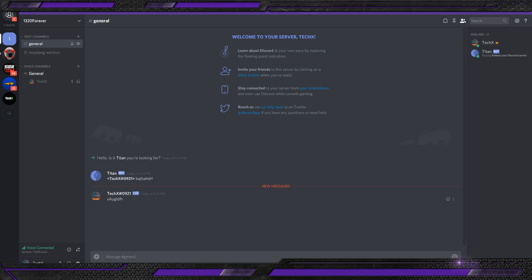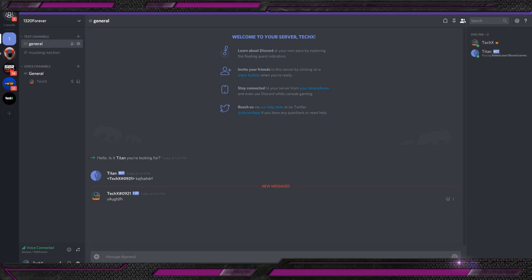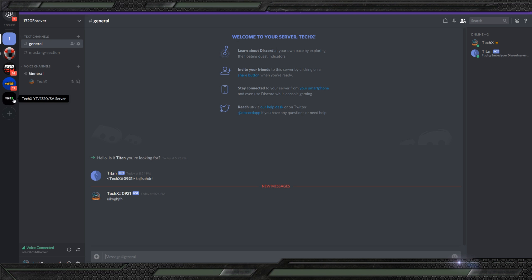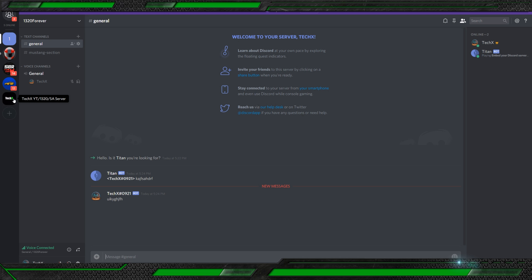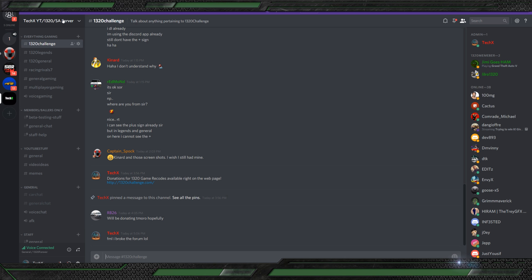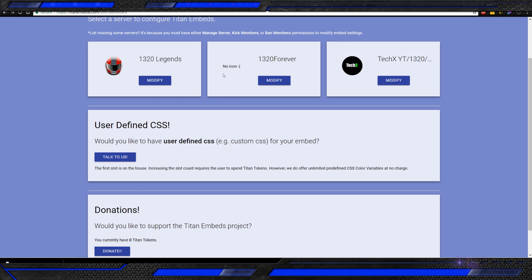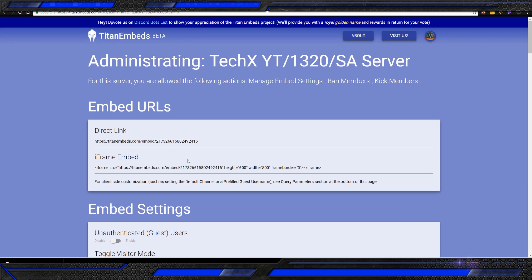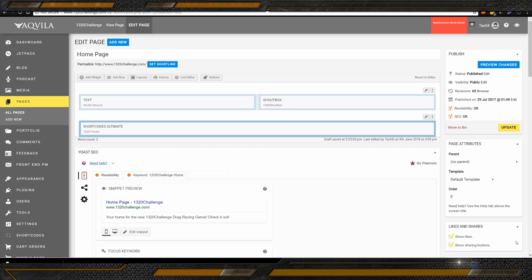You can actually go to this website called TitanEmbeds.com. TitanEmbeds allows you to put your entire Discord chat channel onto a webpage. You simply click start here. It'll make you log in first. But once you're logged in, you're completely good. You can do user-defined CSS, you can do donations and stuff like that, donate to the project, which they'll give you some, like, golden names and stuff like that. You can obviously modify your chat channels. There are some bugs with TitanEmbed. The one bug we've noticed so far is we have not been able to, for some odd reason, use my full Discord server. We just haven't been able to use it on a website yet, for some odd reason. We don't know why.